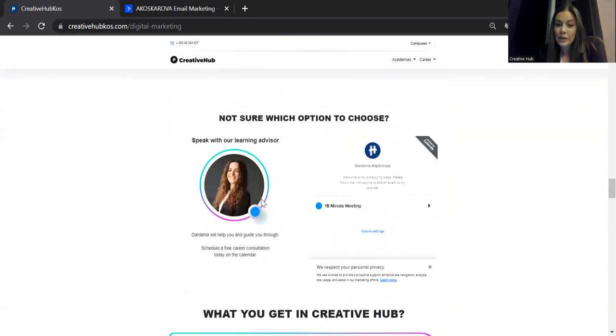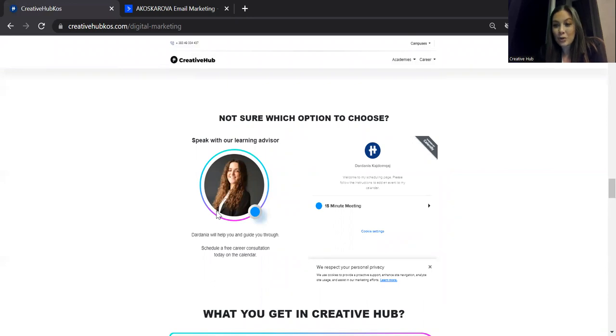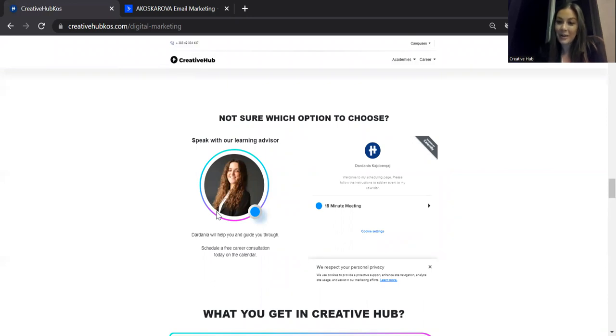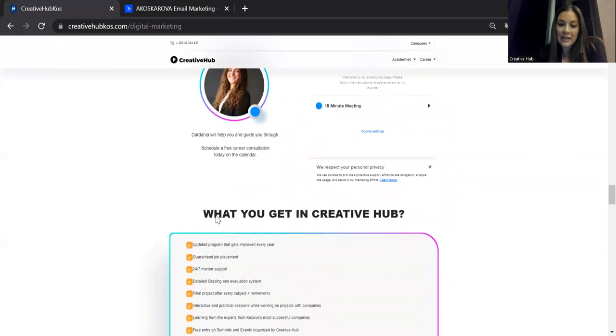You can always contact my colleague, Dardanias. She is our coordinator, or you can contact me. You can add me on LinkedIn. My name is Arianna Koscarova, and I'm here to help you for any questions that you have.